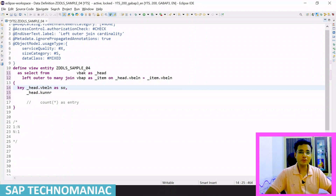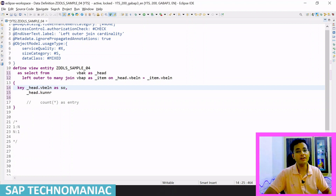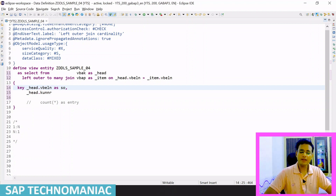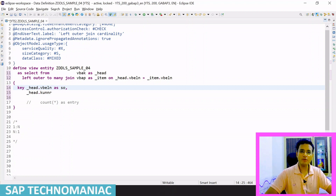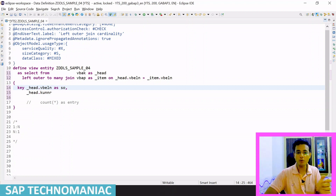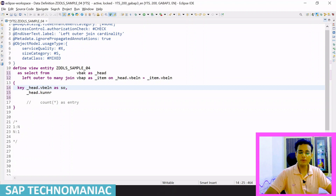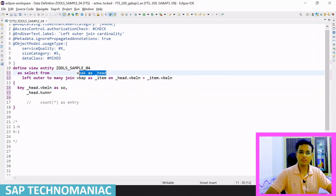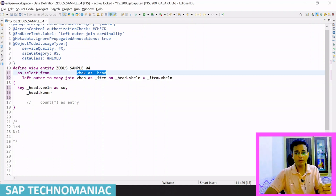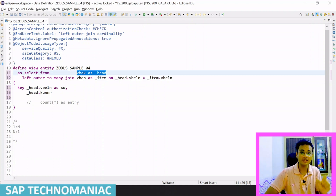To understand the association, I will use the same CDS entity which we created in my last video. In my last video, we saw how left outer join works with the two-many and two-one relationships. We were having the source table as VBAK and we were doing the left outer join with VBAP. In this video, we will replace this left outer join with the association.